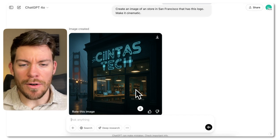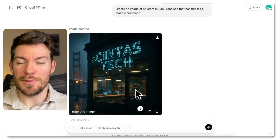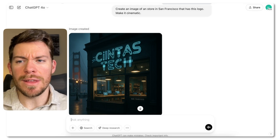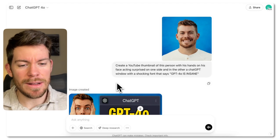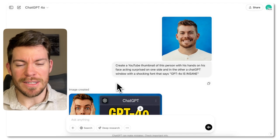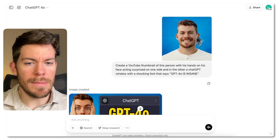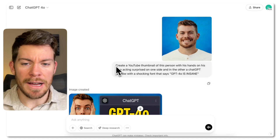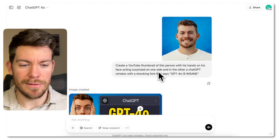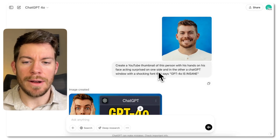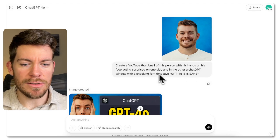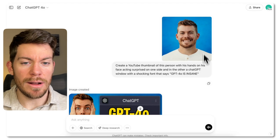Now how can we take maximum advantage of this tool? I have three different examples for thumbnails to talk about three different ways to use this tool. The first is generating images — imagine you don't have yourself in the image and you just say: create a YouTube thumbnail of this person with his hand on his face acting surprised. You can describe any person — male, blonde, whatever — and it will create a random person, plus a ChatGPT window with a zooming frame that says 'GPT-4 is insane.' That's the first approach: without a character reference.